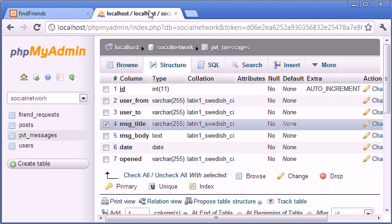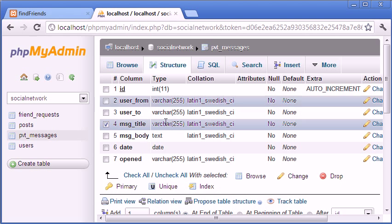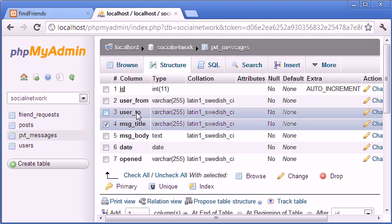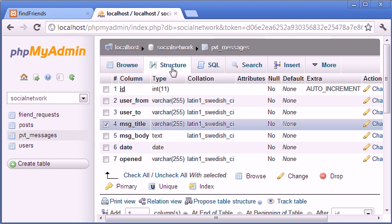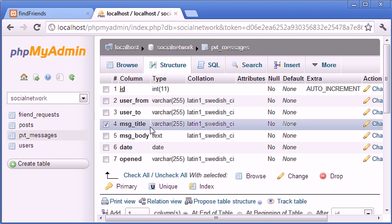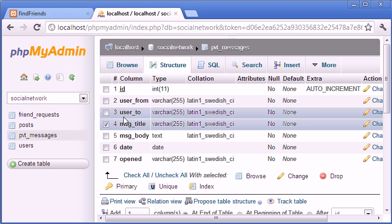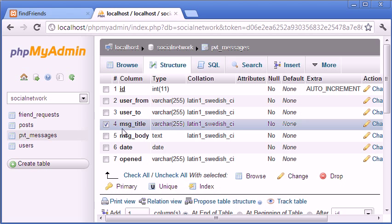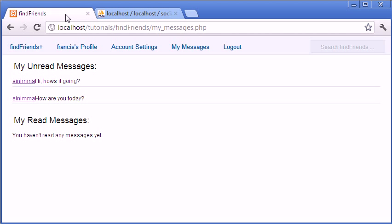First what we're going to do is go into phpMyAdmin and go to the structure of the table private messages. As you can see I added a new row underneath user2 called msg_title and it's a varchar of length 255 characters. So just add that to your table and let's move on.